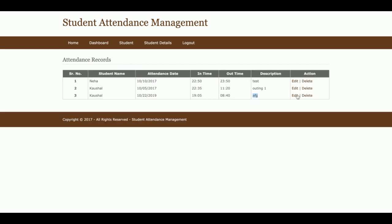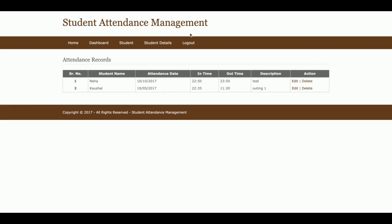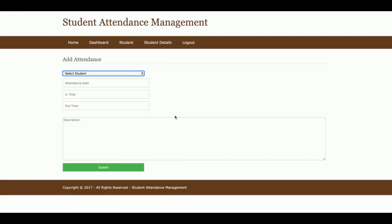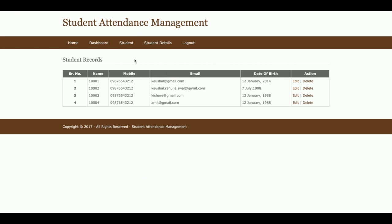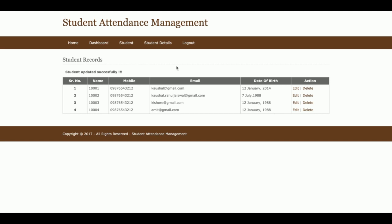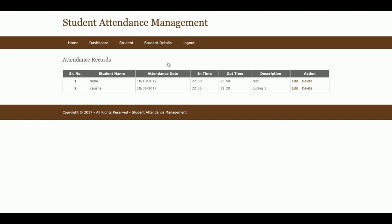You can also view the database and delete records from there. The Add Attendance section lets you mark attendance for students. The Student Details section lists all student records — currently there are four students — and you can edit or delete records from here. The Attendance Report shows all attendance records saved into the database. I have marked attendance for two students, but if you have more students and more attendance records, all will be displayed here.